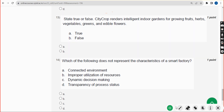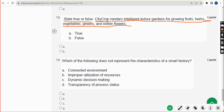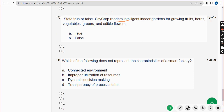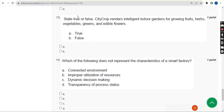Thirteenth question: state true or false — CityCrop renders intelligent indoor gardens for growing fruits, herbs, vegetables, greens, and edible flowers. The probable answer is option A — true. Mark option A.